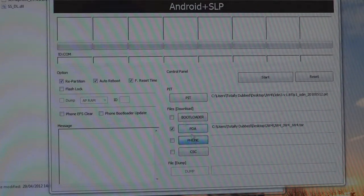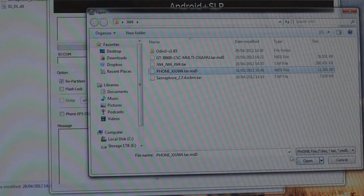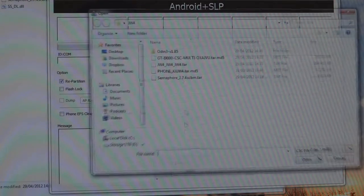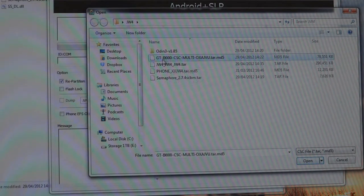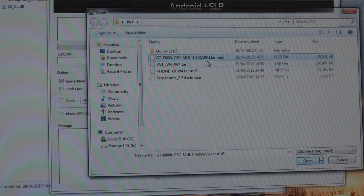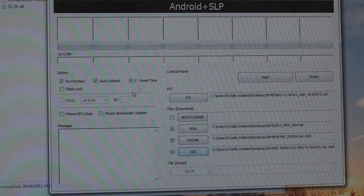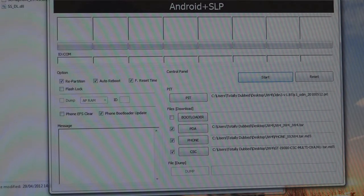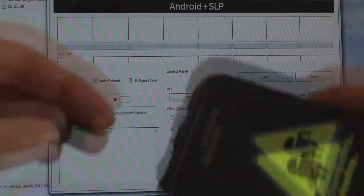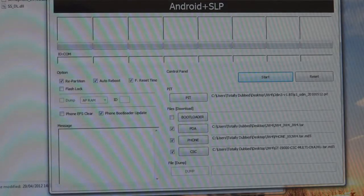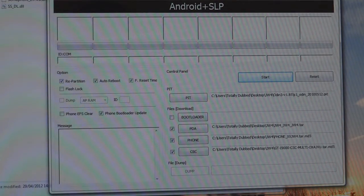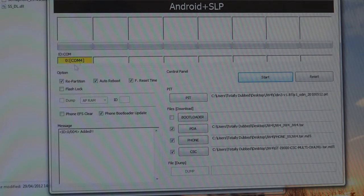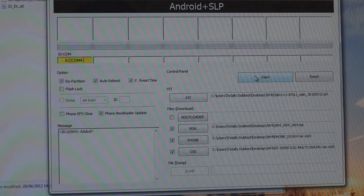Phone is phone and CSC is the CSC multi JVU one. And then we're going to tick phone bootloader update as well. Now we're going to connect our phone in. The phone should be recognized over there. Once it's recognized, we just hit start.